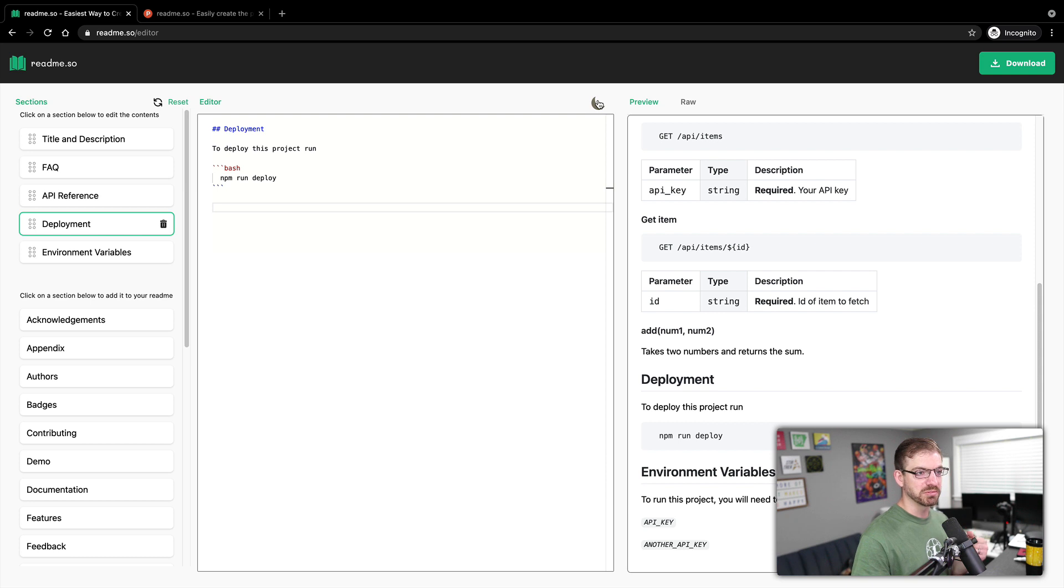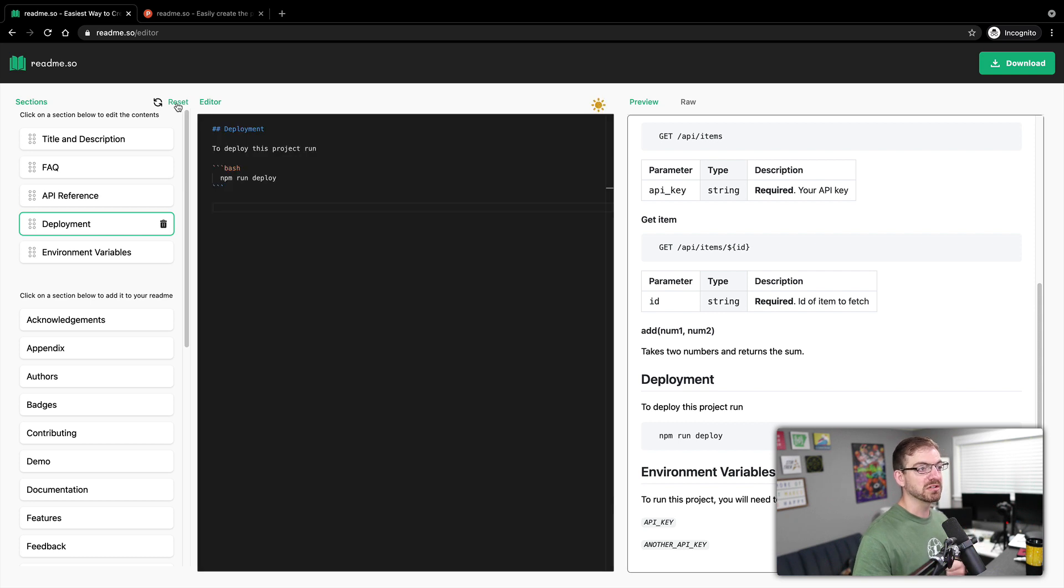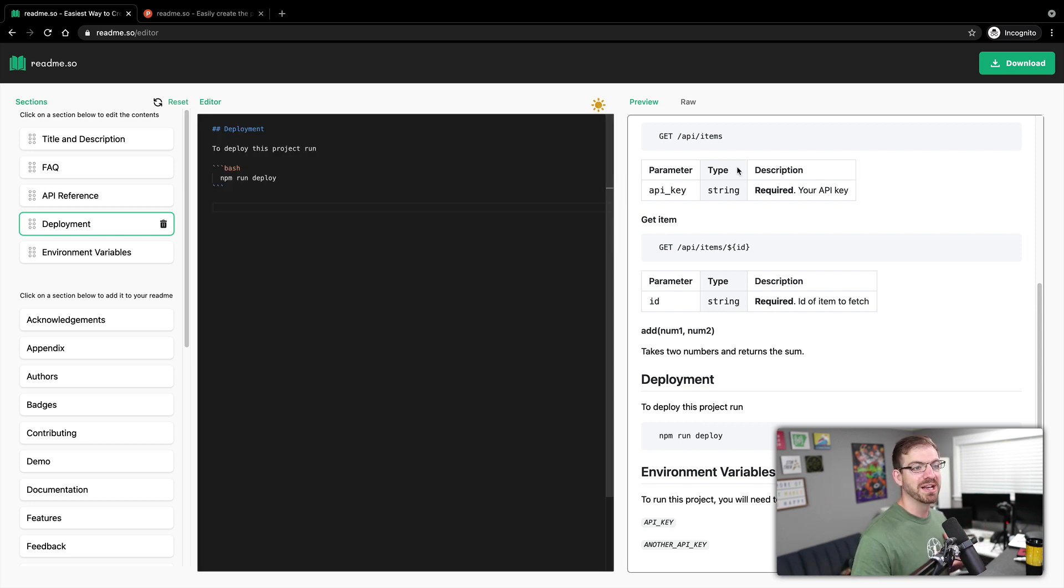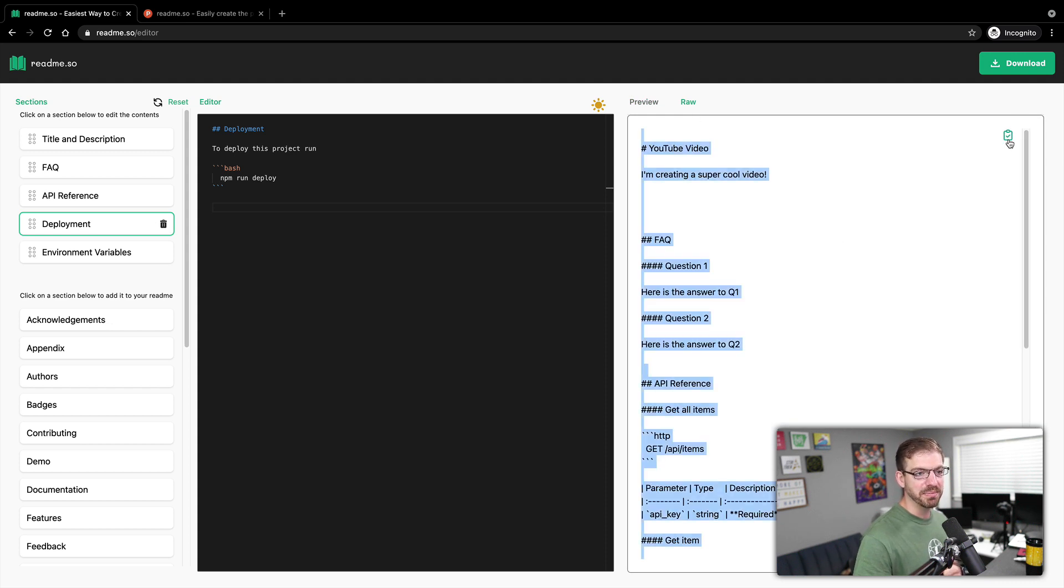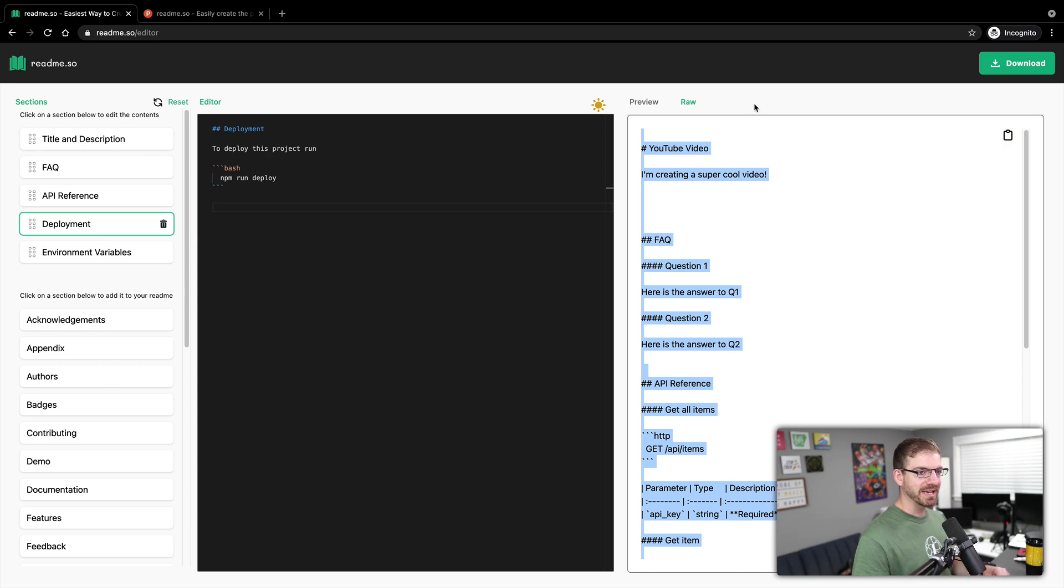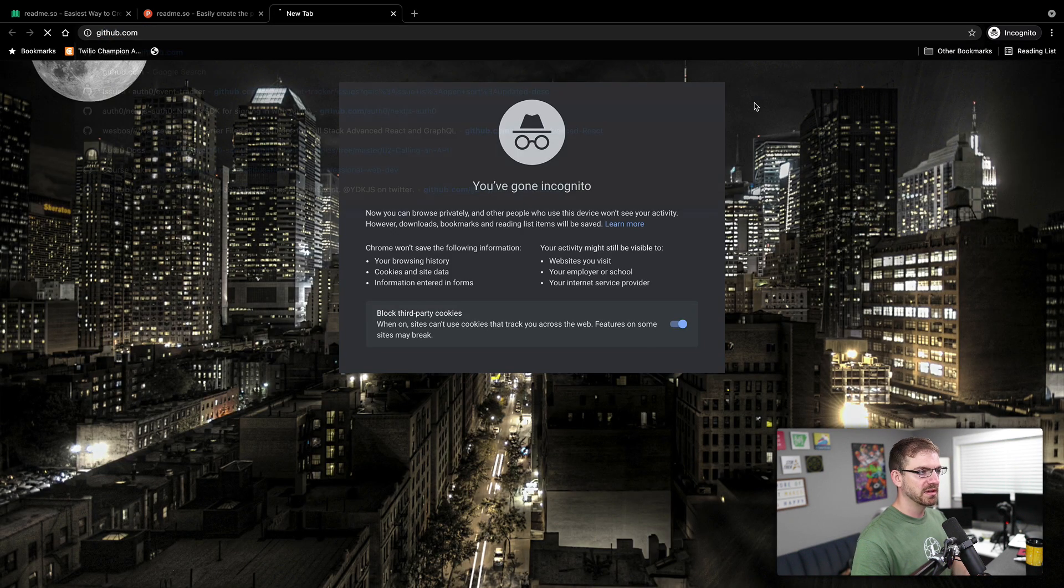There's also a light mode, which is pretty sweet. There's also a reset button if I wanted to just start from scratch. And then lastly, I can see the raw markdown. So I could take this, I could copy this information inside of this file, I could take it right to GitHub.